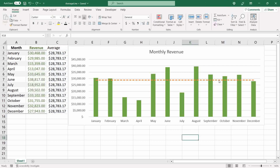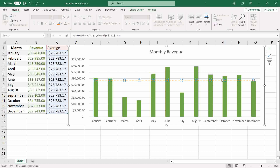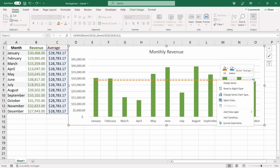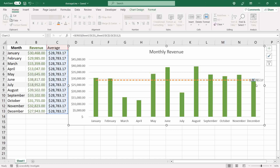To solve this, after selecting the average series, click again on the specific dot where you want the value to appear — I like to add it on the last one. Notice that now only that single dot is selected. Then right-click over it and select 'Add Data Label'.